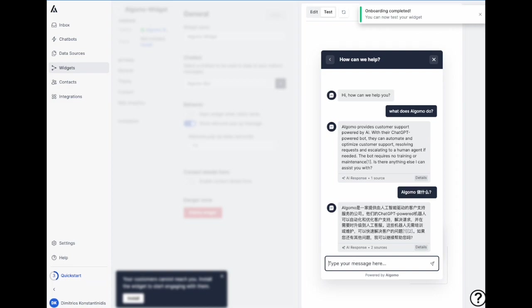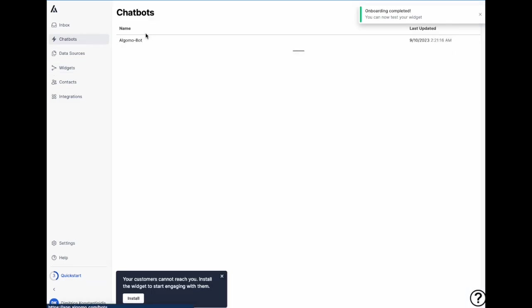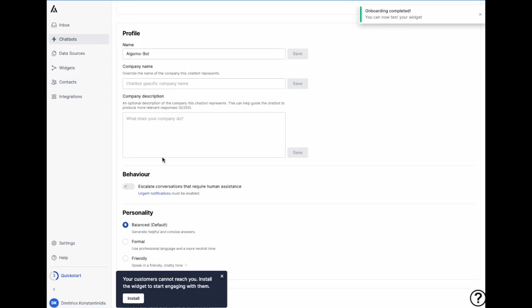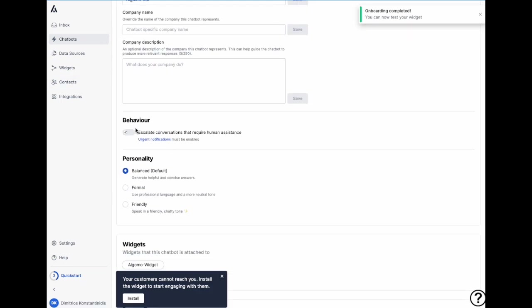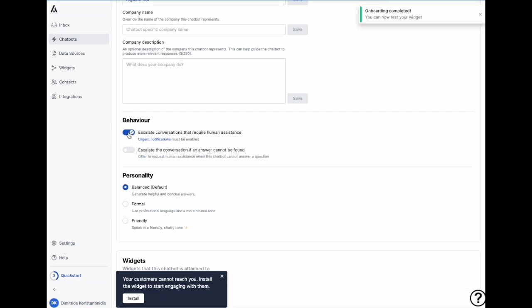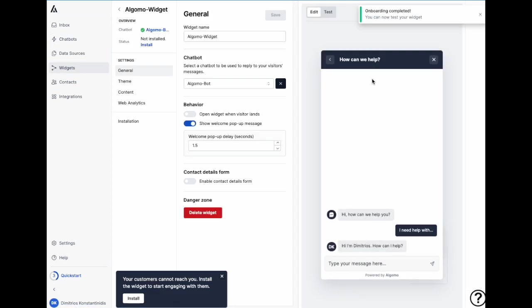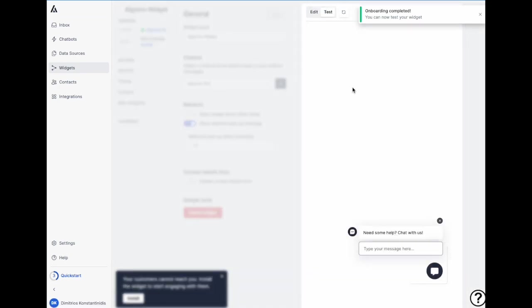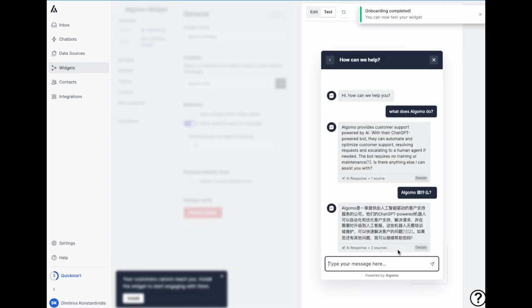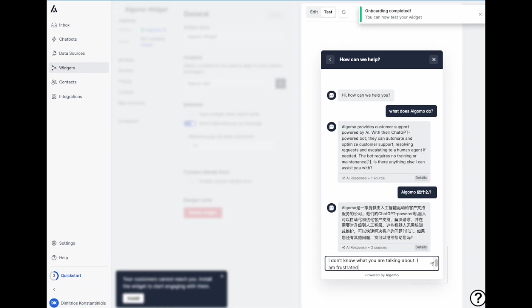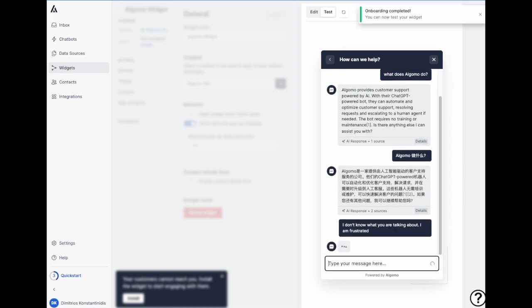Our bot can also automatically detect when it needs to escalate to agents. So we're going to go here to set this up. We're going to change the behavior to automatically escalate to agents. And now let's test it. I don't know what you're talking about, I'm frustrated. This is what the user says.